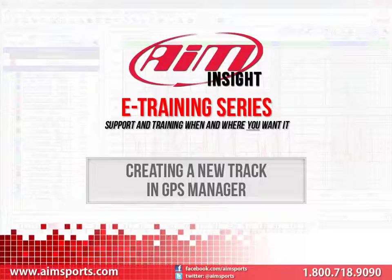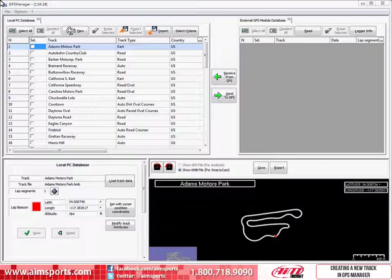In this training video, we are going to create a track with the information from both Google Earth and Race Studio 2 and assumes you already have both.